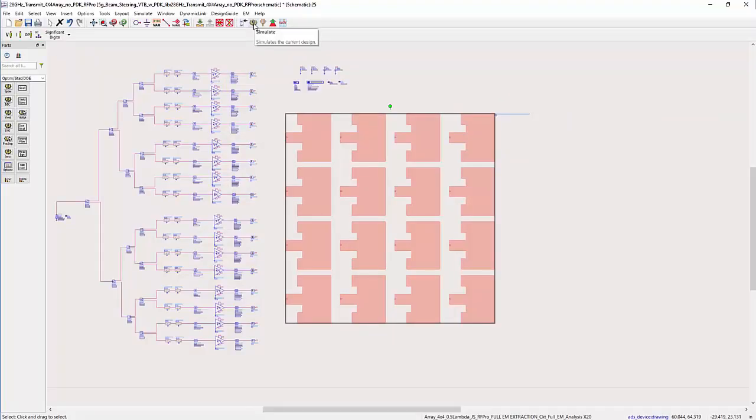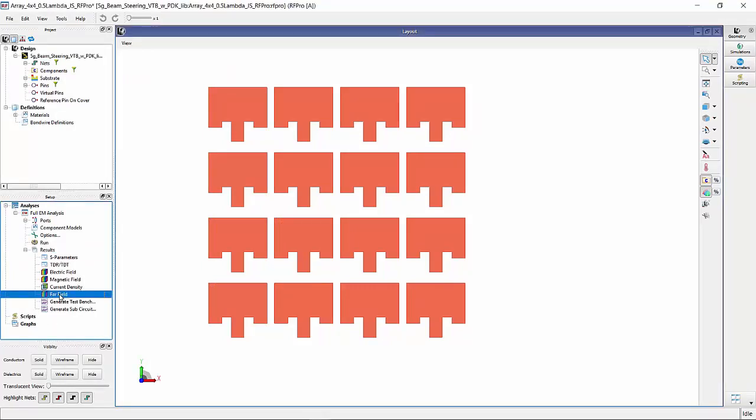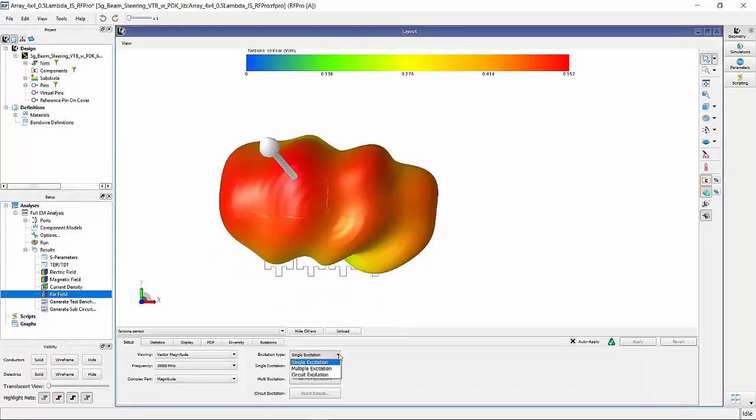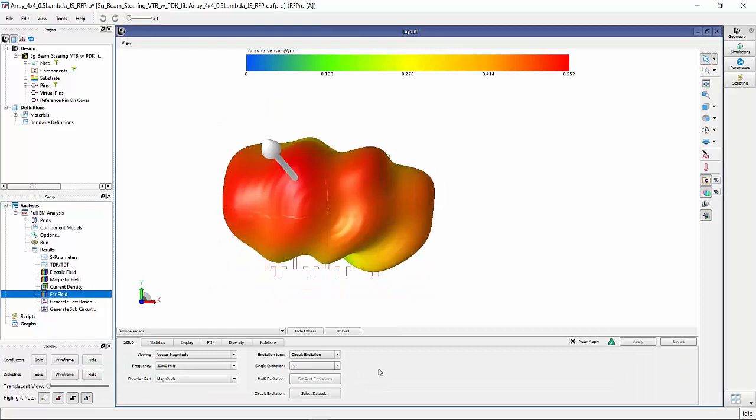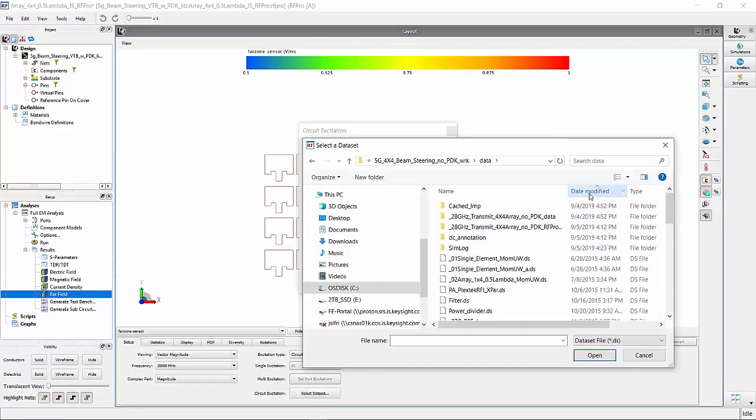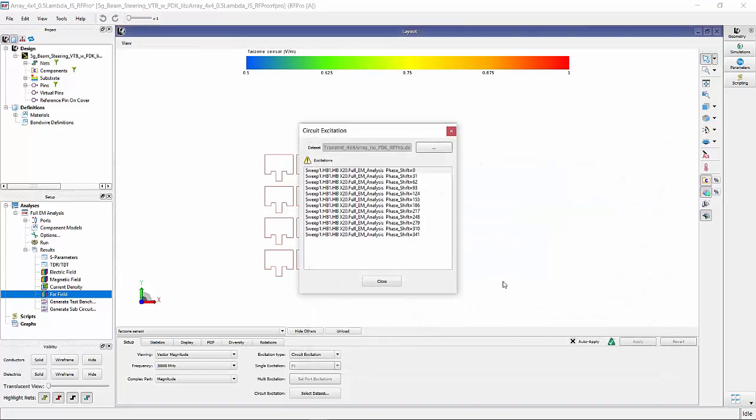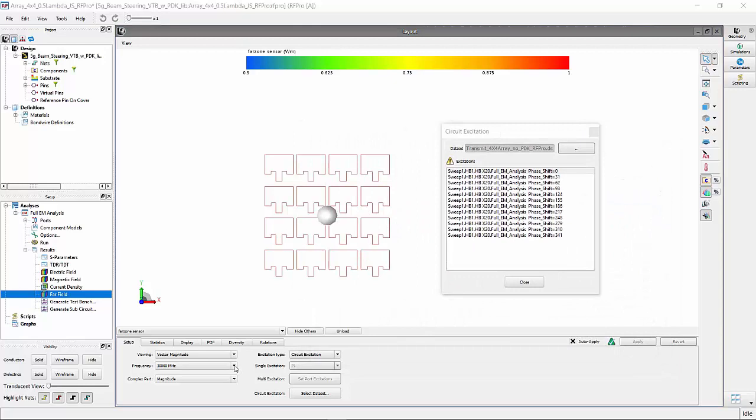So now, in the RFPro page, select far field, select type of excitation to be circuit excitation, and browse and select the ADS simulation data set that contains the circuit simulation of the transmit chain with swept phase angle.